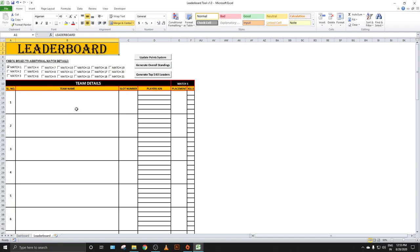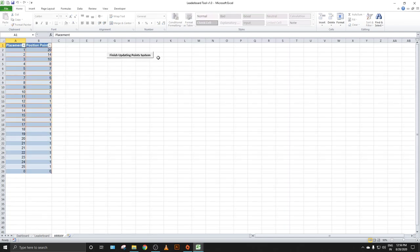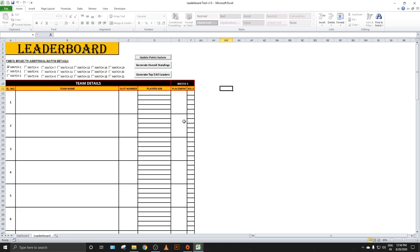Currently, what we do is enter the team name and placement points for each match individually, add everything up, put it into Excel, calculate, sort — and there will be human errors where we wrongly calculate the point system. For example, first placement is 20 points — these kinds of errors can be eliminated with this tool, which is completely automated.